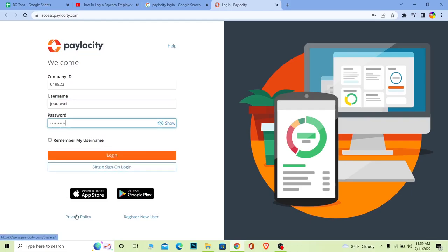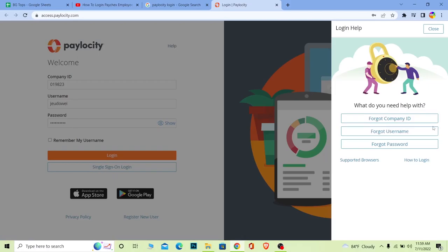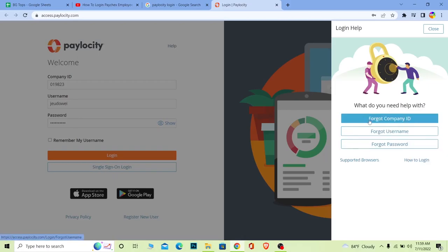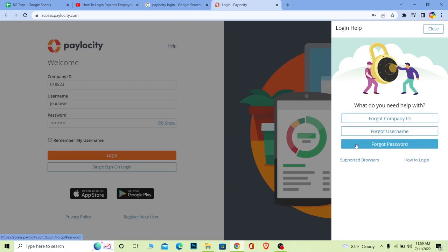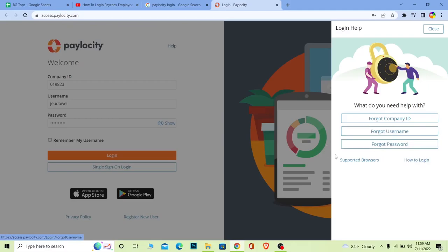It's going to give you these three options: for company ID, click on company ID; for username, click on username; for password, click on password. Click on any one of these and it will help you recover it. For example, if I click on password, I need to enter my company ID, my username, and my phone number.